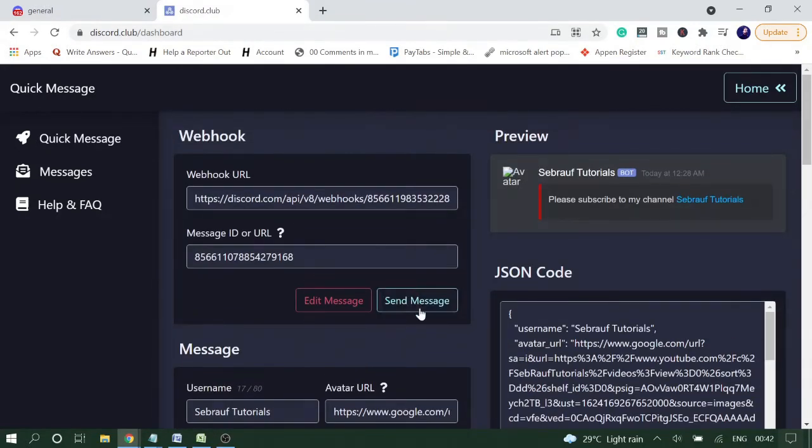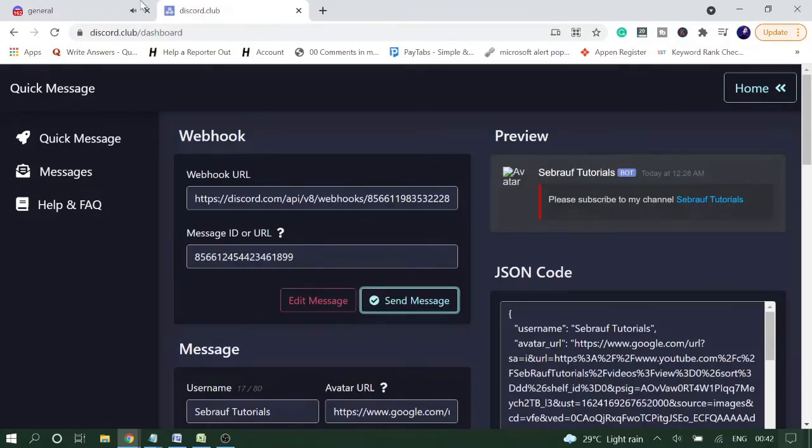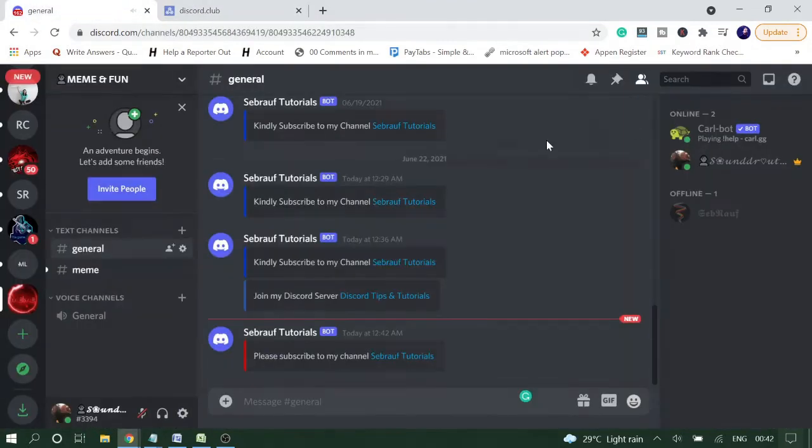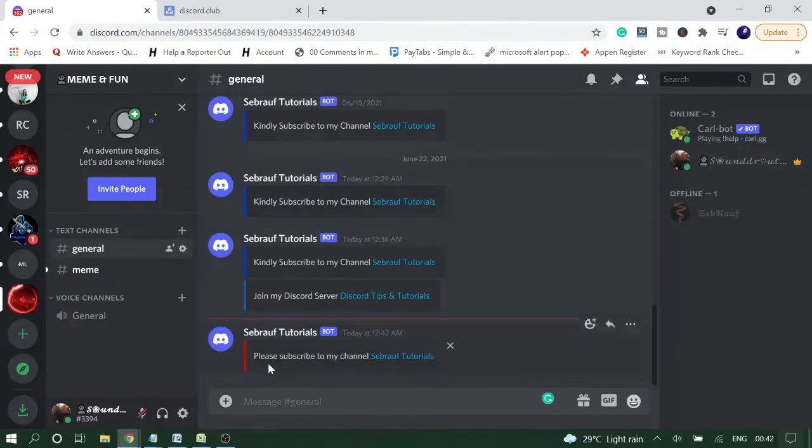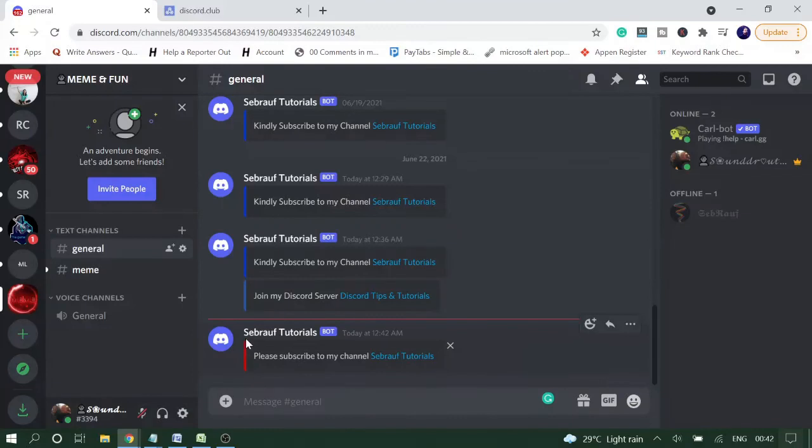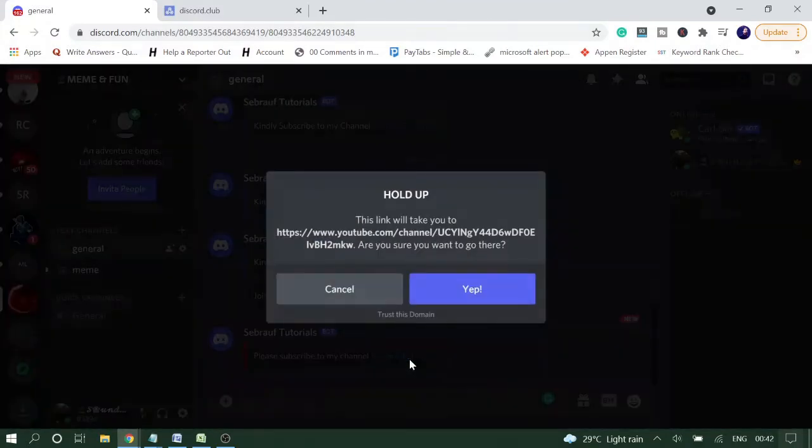Now you will see, if I go to my Discord, you can see here it says 'Please subscribe to my channel Sebrauf Tutorials', and you can see this red color. If I click on it, it will ask me to confirm, and this will take me to that website or channel YouTube link.